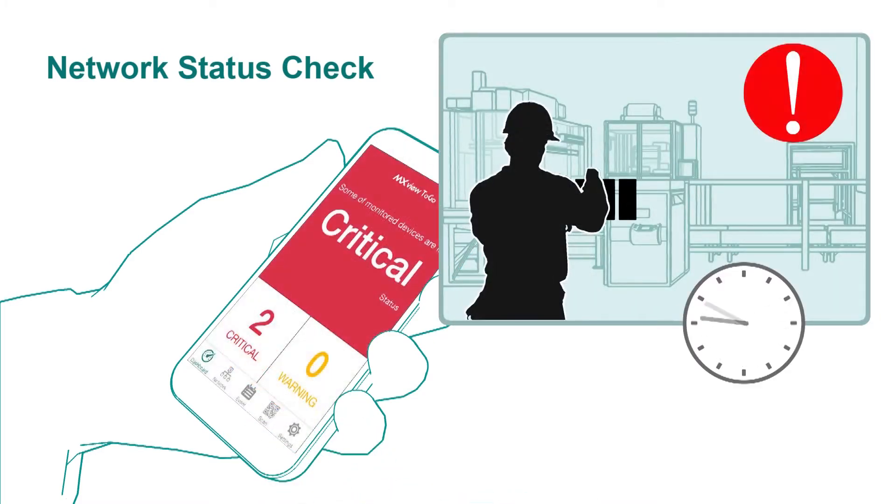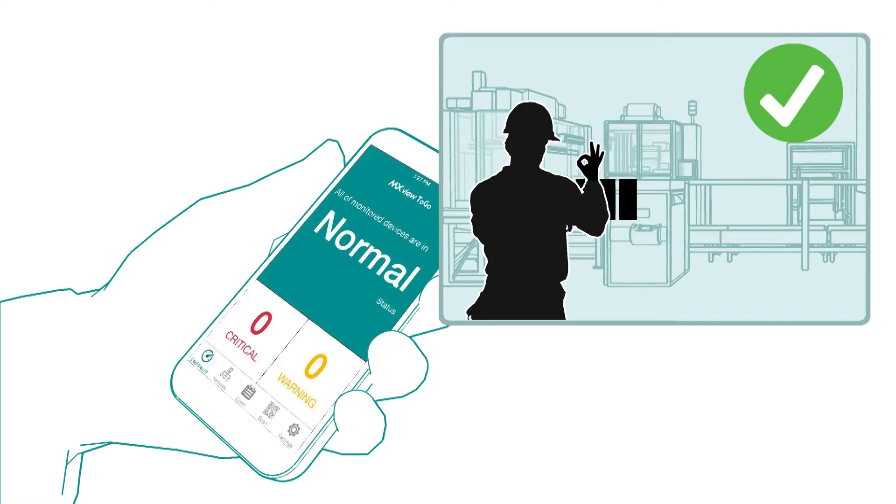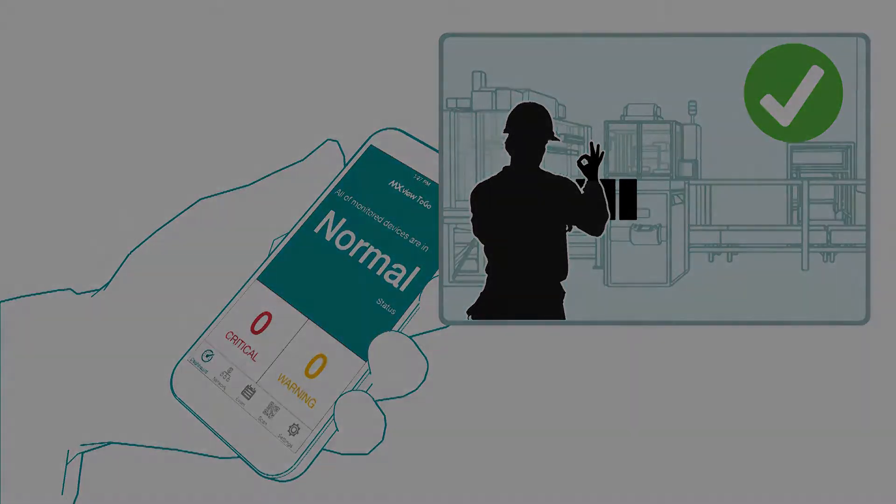To confirm that operations are back to normal, just tap the screen to refresh the status. If you see normal, you know that you're back in business.